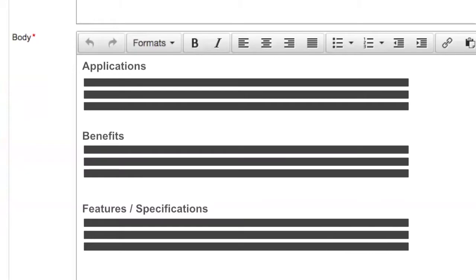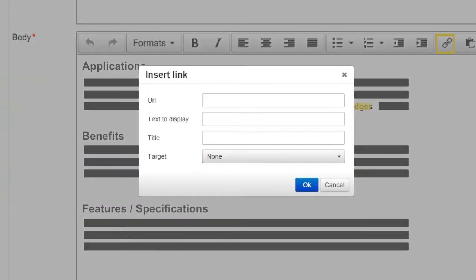To boost your own site's SEO rankings for specific keywords, link similar phrases from your product to a related page inside your own site.